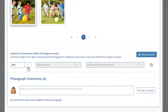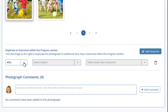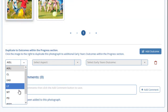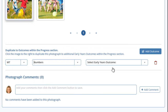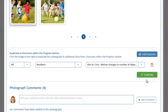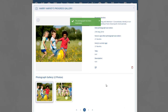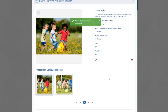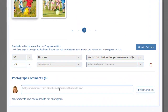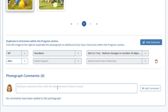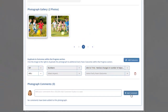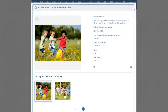Scrolling down, you can also add this photograph to additional outcomes by selecting the area of learning, aspect and outcome, and clicking on duplicate. The photograph has now been duplicated to that outcome as well. You can also add photograph comments, and parents can add photograph comments too. Do this by simply adding your comments and clicking on the add comment button. Click on the close icon in the top corner to close the window.